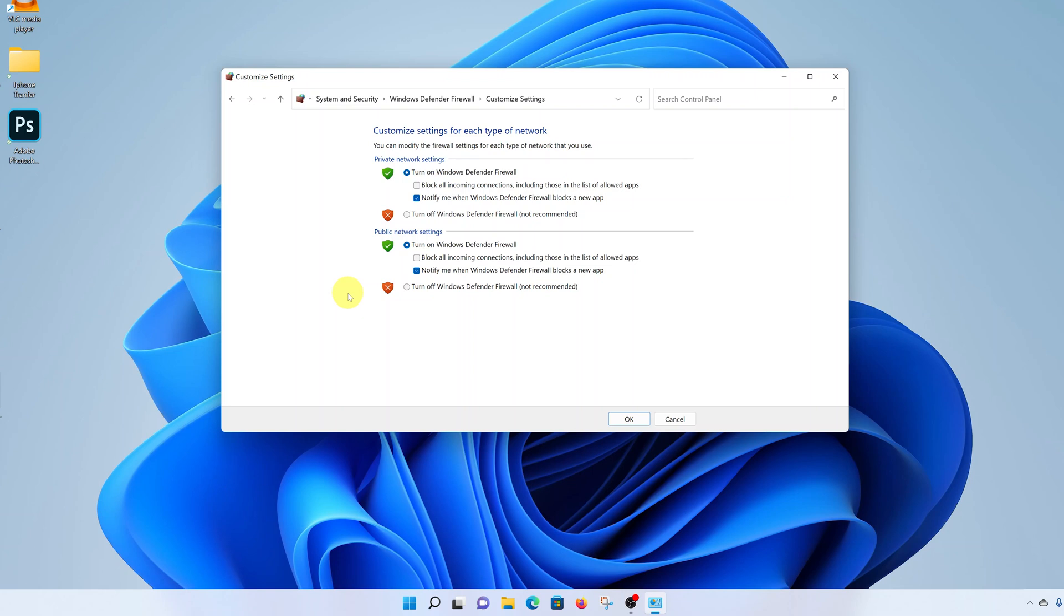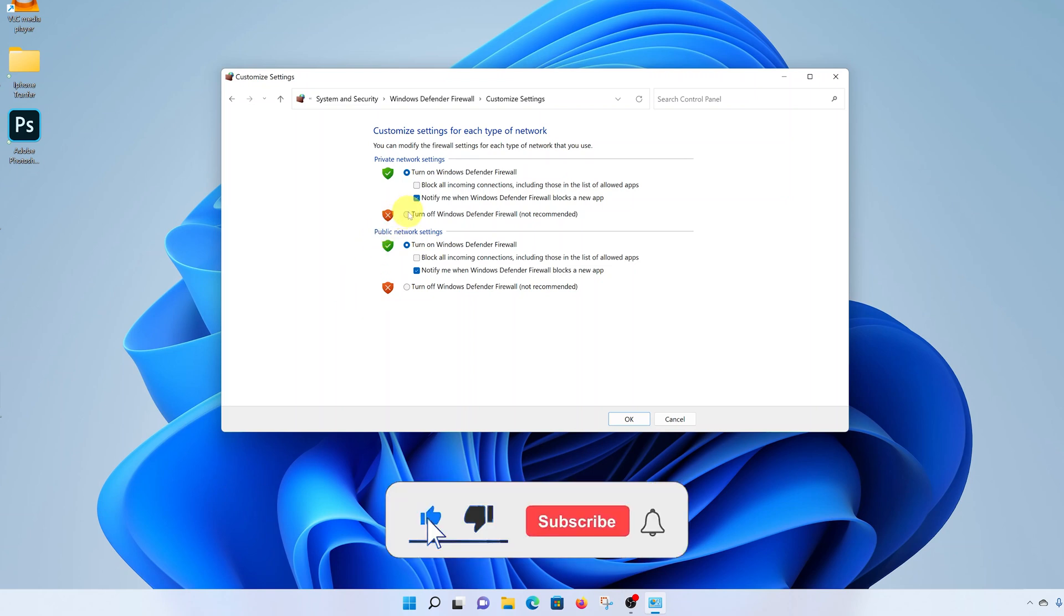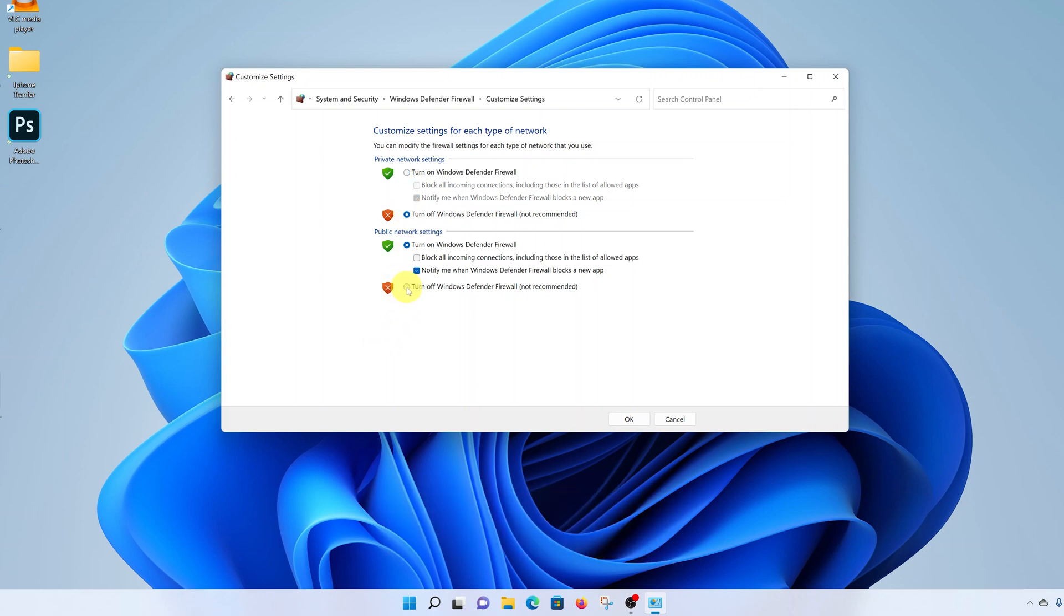To turn it off, simply select 'Turn off Windows Defender' and also do the same for public networks.